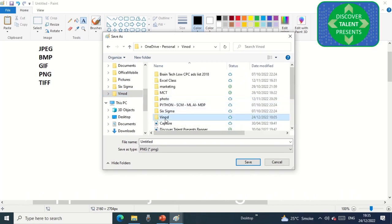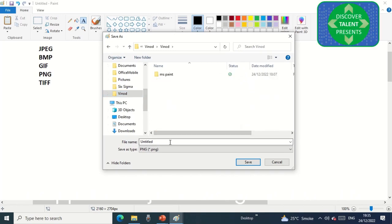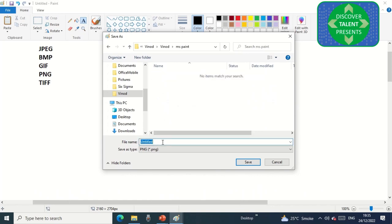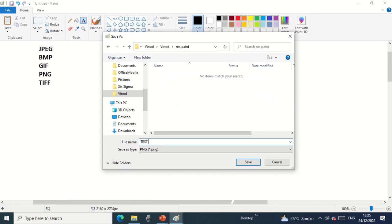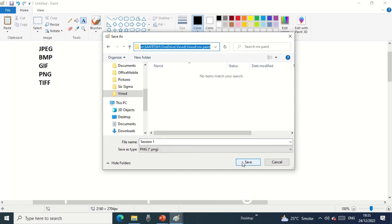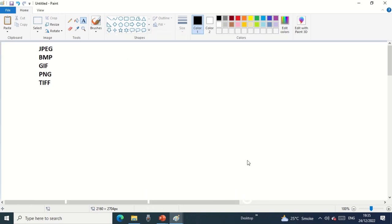I'm just saving this file as Session 1. I can copy this path to open that again. PNG format.